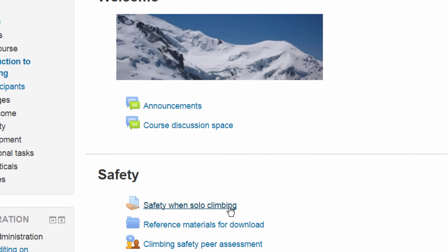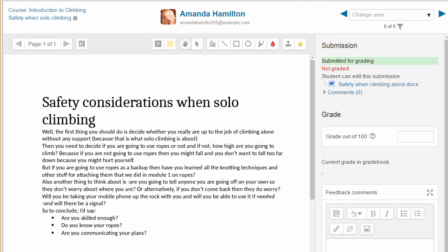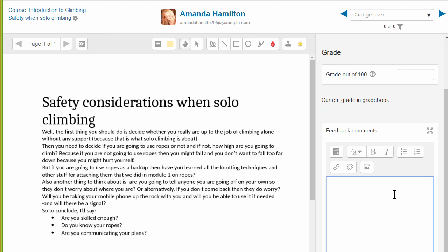In this course the teacher is going to grade an assignment. He can choose to view all submissions or click the new Grade button to start grading. This takes him to the first student in his list and we can see that this student has submitted her essay as a Word document and the teacher has a link to download it. There's a space to add a grade and if required to enter some feedback.